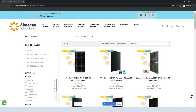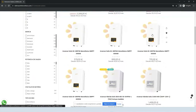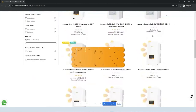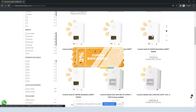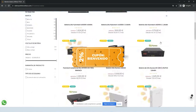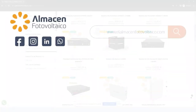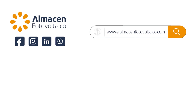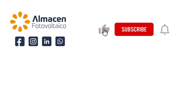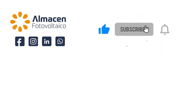You can find us in our online store at elalmacentefotovoltaico.com, where you have discounts, promotions, and exclusive news only for subscribers to our channel. If you are a professional, enjoy special prices on all your orders. We are waiting for you.